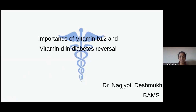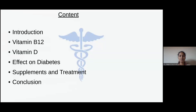Good morning everybody. My name is Dr. Nandruti. I have completed my BMS graduation from Tarnath Government Ayurvedic Medical College, Bhallari. Today I am here to present on the importance of vitamin B12 and vitamin D in diabetes reversal.